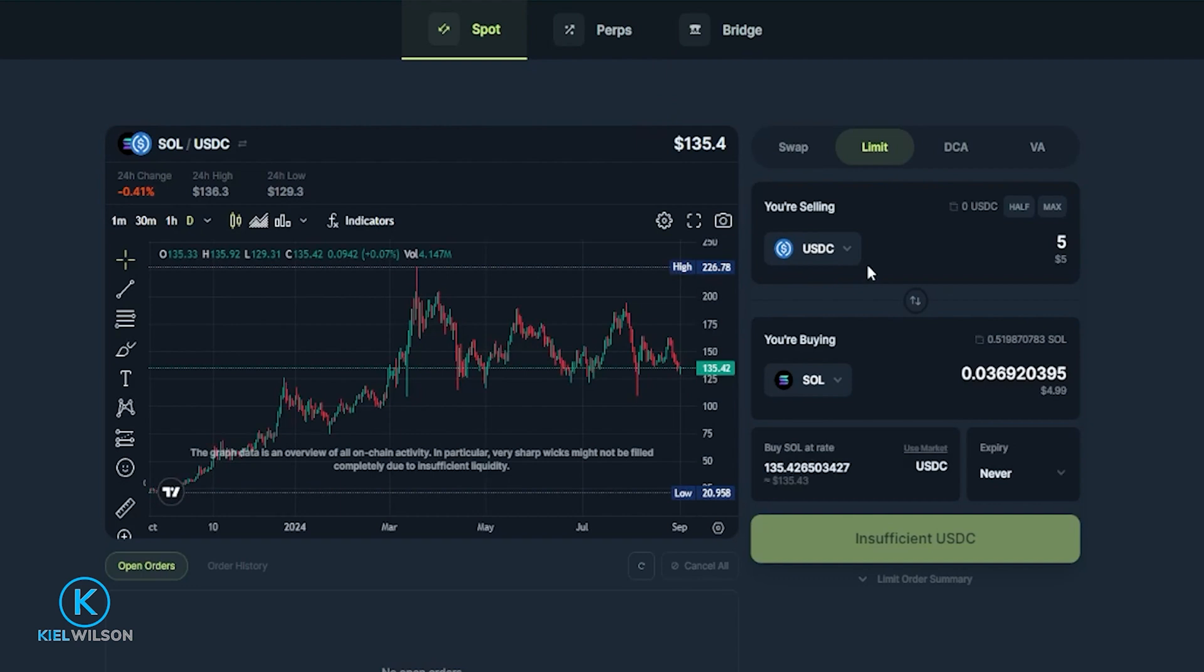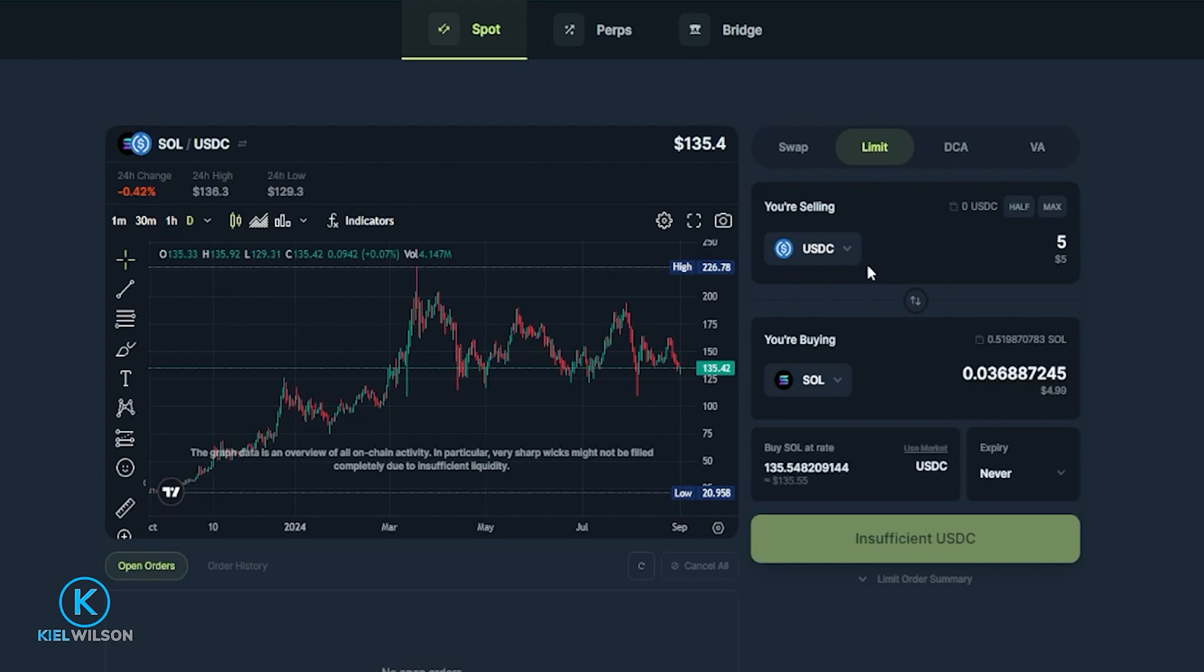So a limit order is going to give you the ability to choose a price point that you wish to place an order to buy an asset or a price point that you wish to place an order to sell an asset. But the price of the asset will need to reach your order price before your order is going to fill and execute the swap.